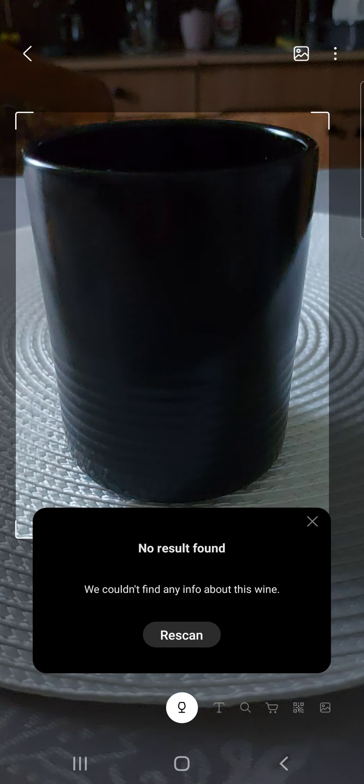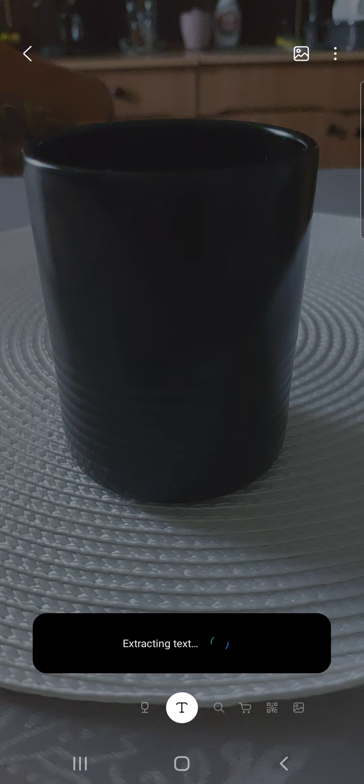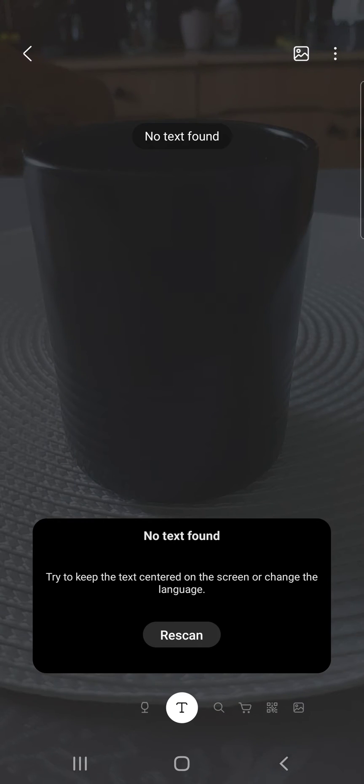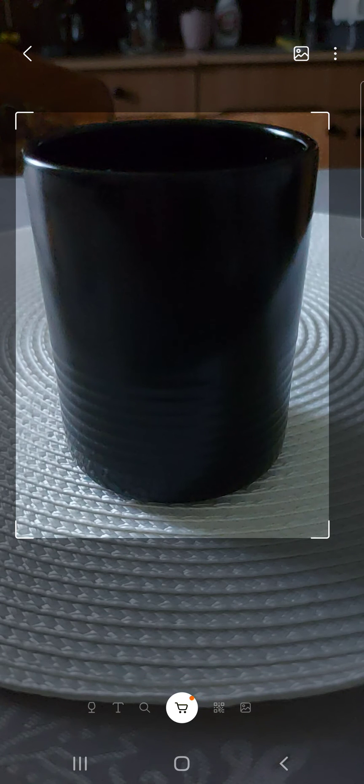It says no result found, we couldn't find any info about this. Extracting text. So here you have the options.